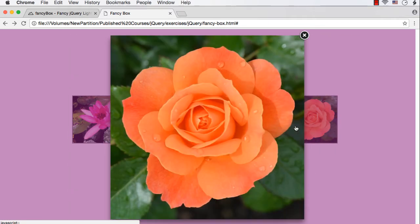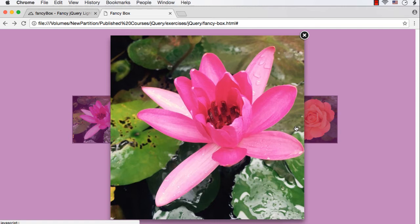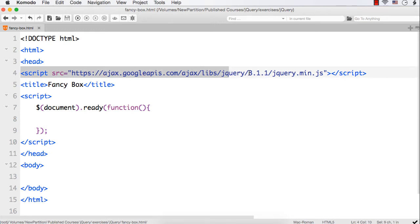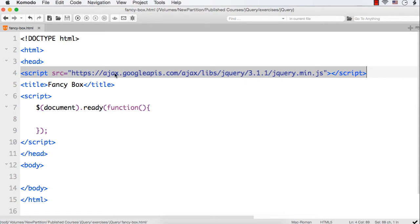In this lecture, let's see how we can use Fancy Box to display elements in a very nice and elegant way. To illustrate this, I have created a very basic HTML page and I have just added the reference to the required jQuery file. This is the latest version of jQuery file. I have added it from the Google CDN. Next, we have to download Fancy Box tool to use it in our web page.